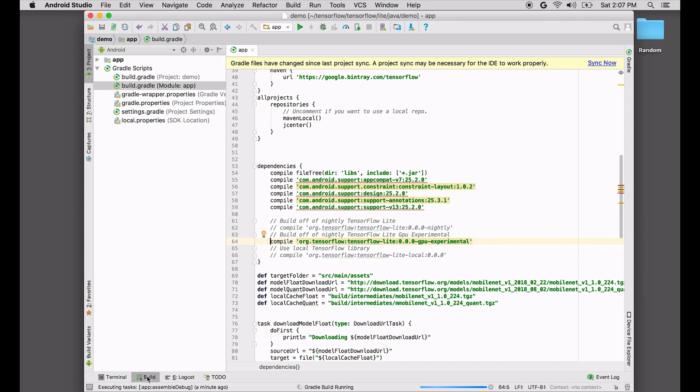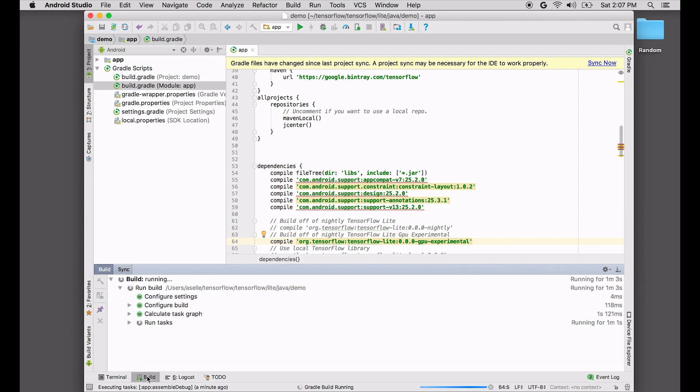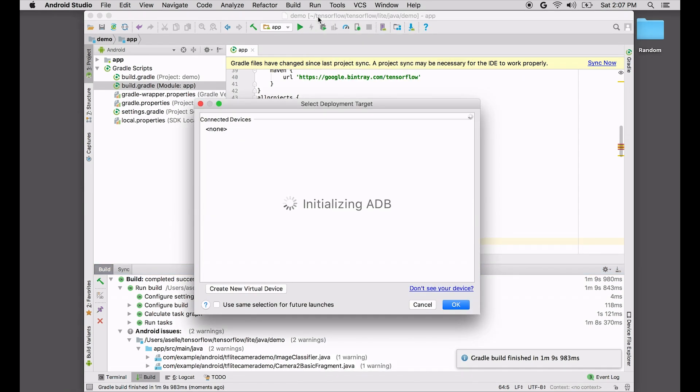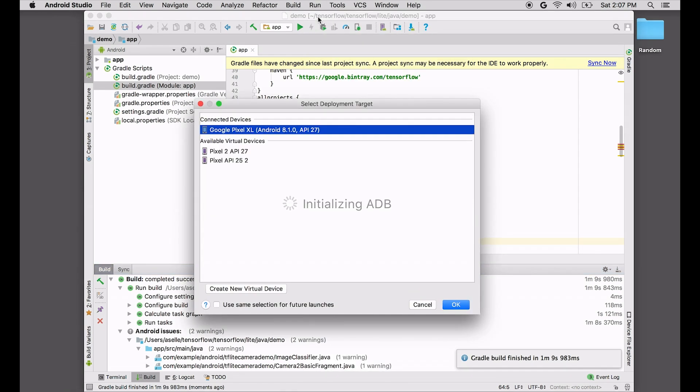Once it's done, we can actually start trying to think about how we're going to test it. In this case, I've plugged in a Pixel XL. So I'm going to do run. Hopefully ADB will find it. And it has. So hit OK.